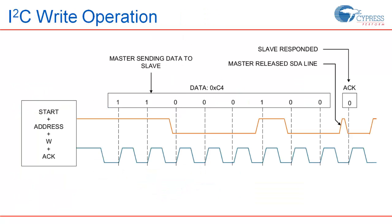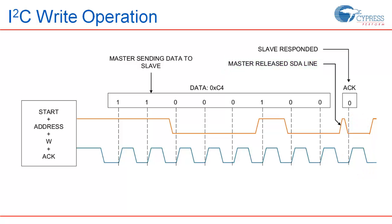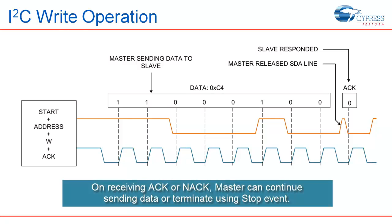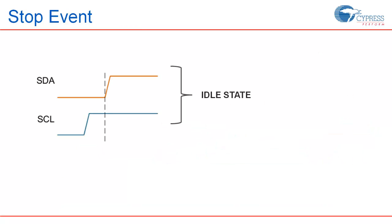In the write operation, master starts writing data immediately after the acknowledgement for address is received from a slave. On completion of each byte, master releases SDA and clocks in ACK bit from the slave. A slave can send a NACK if it is not able to receive any further data. In this case, master can either terminate the transaction or keep sending data to the slave. Stop condition is used by master to terminate the communication. It is generated by pulling the SDA line high after the SCL.